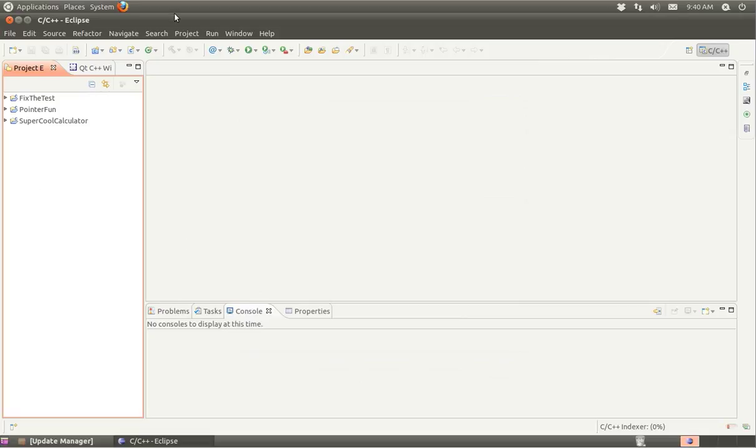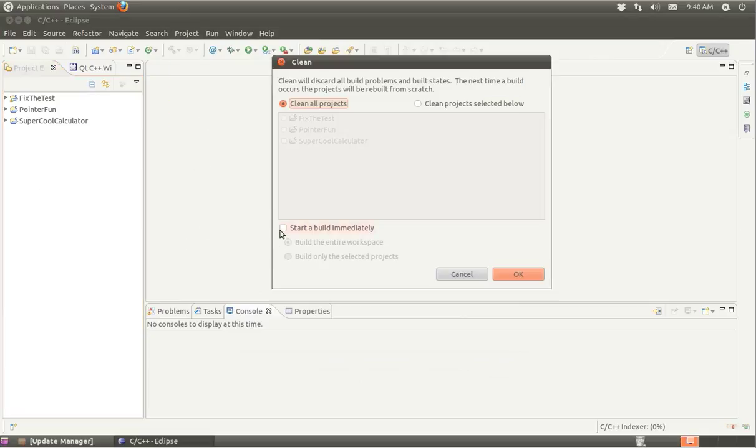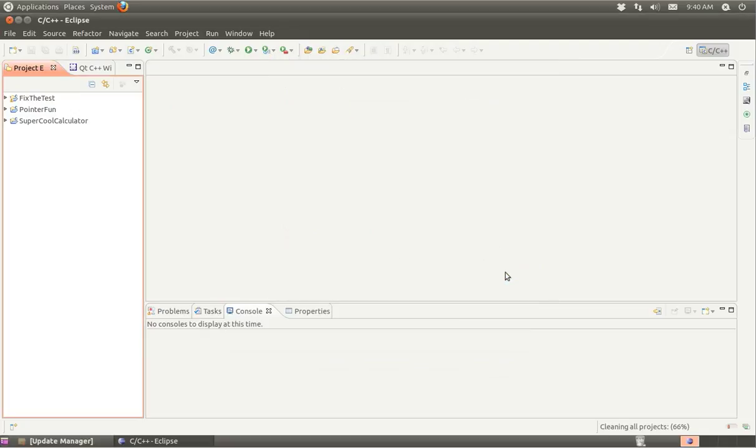Let's again check on clean, make sure that start build immediately is not checked. That looks good. I'm going to go ahead and just clean all the projects.